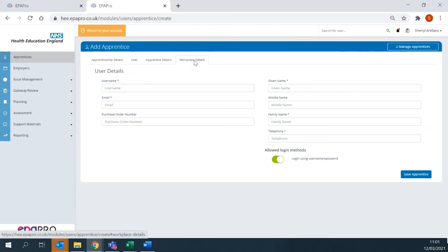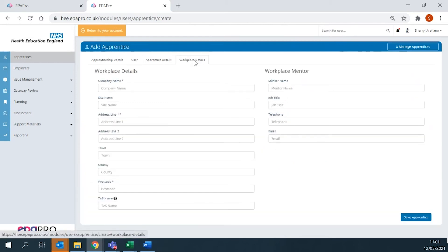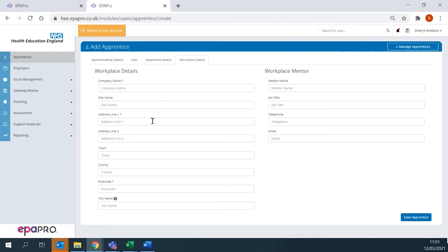In the Workplace Details tab, the address is where the ESFA certificates will be sent.